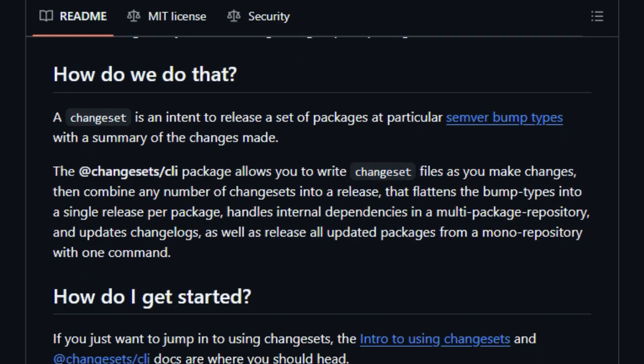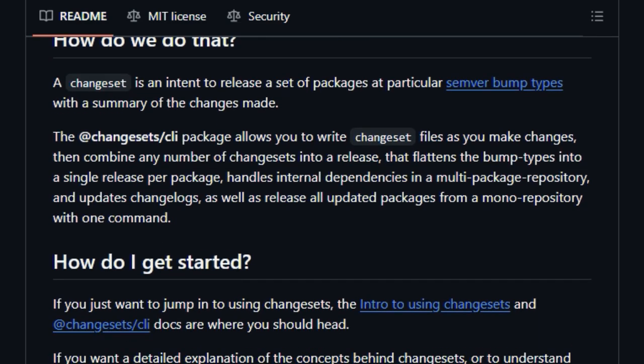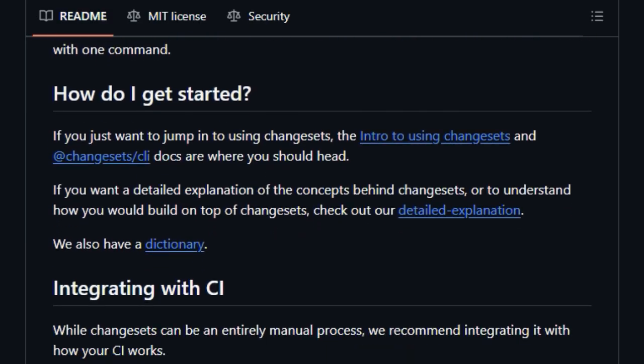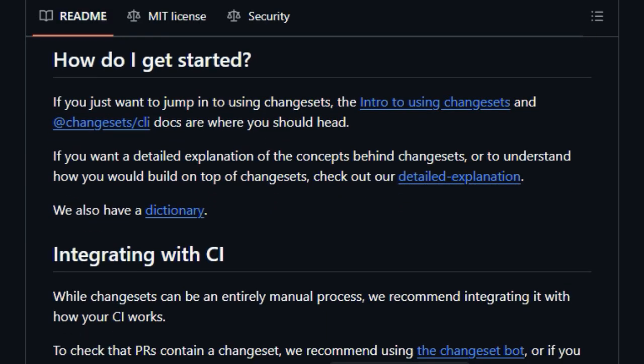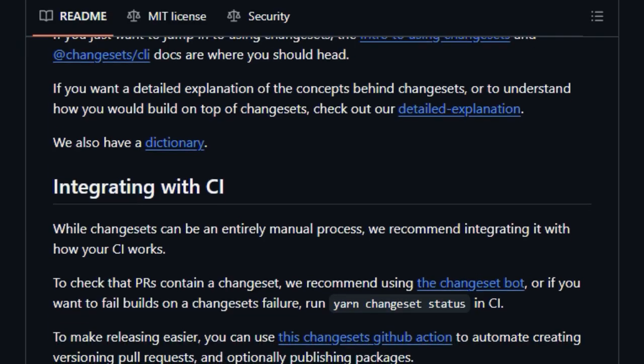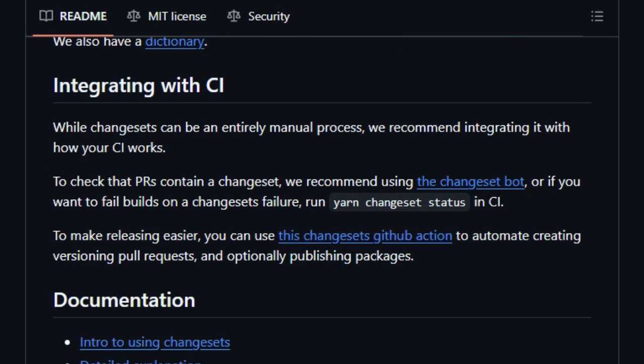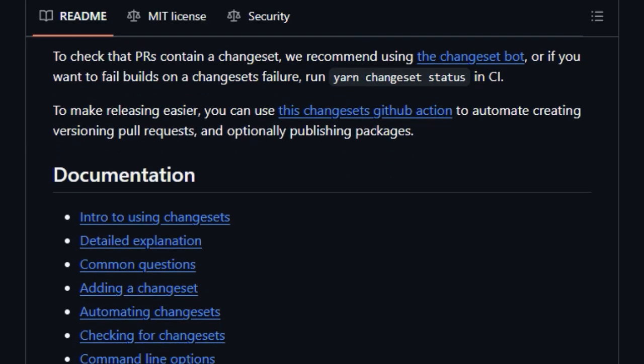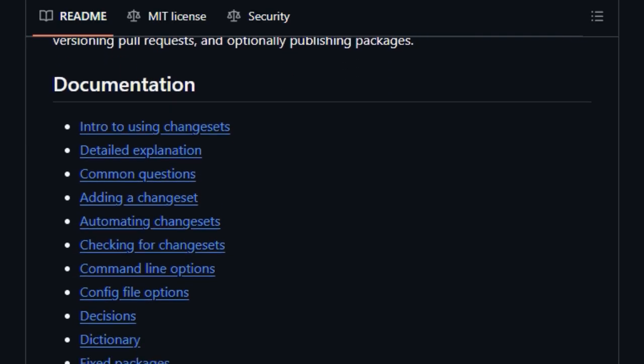The @changesets/cli then takes these individual intents and intelligently combines them into a cohesive release plan. This automation is key, as it handles the often intricate task of updating package versions, managing internal dependencies within the Monorepo, and automatically generating accurate changelogs. With Changesets, you can consolidate any number of changesets into a single, coordinated release per package, and with just one command, publish all the updated packages.